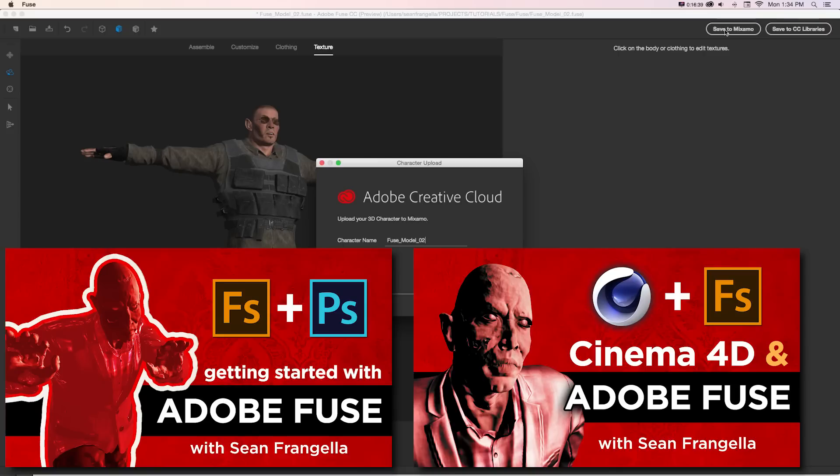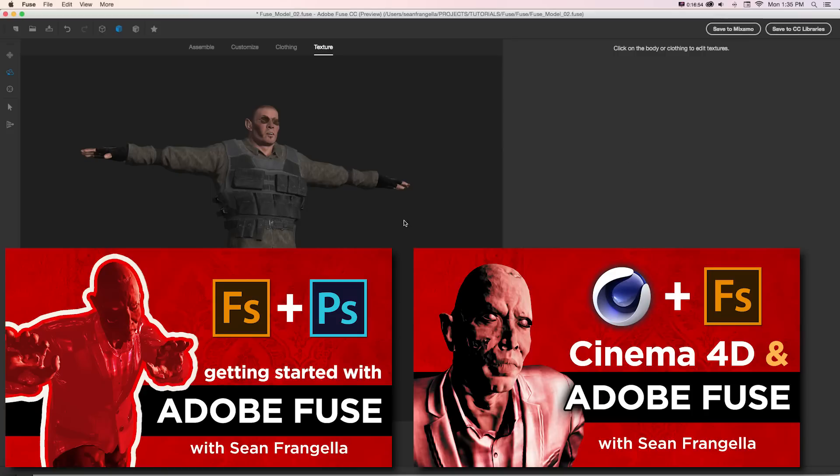So be sure to check those out if you want to continue to learn about Fuse and see what you can actually do with these after you customize and build it because it makes it really easy and lets you do a lot of cool creative stuff without getting bogged down in the rigging and the technical parts.